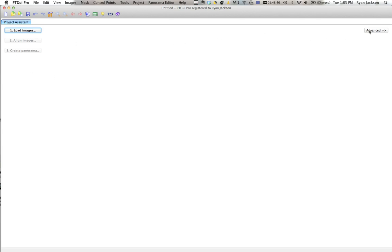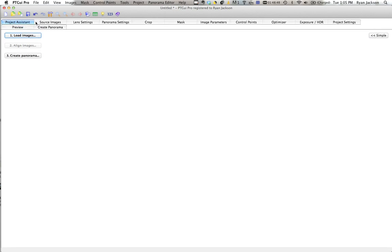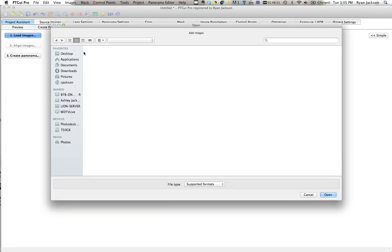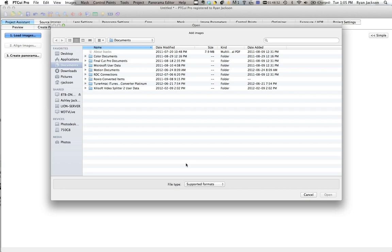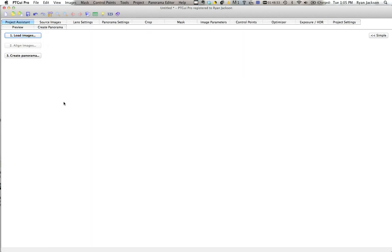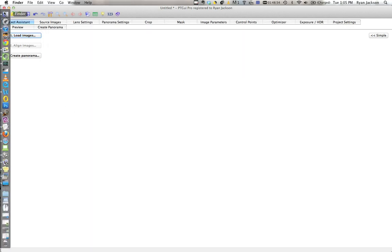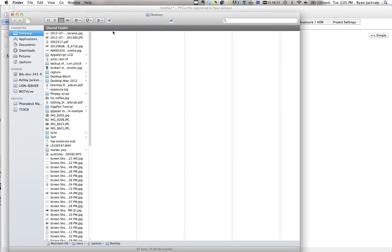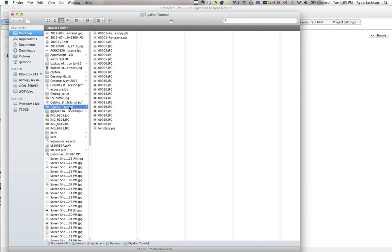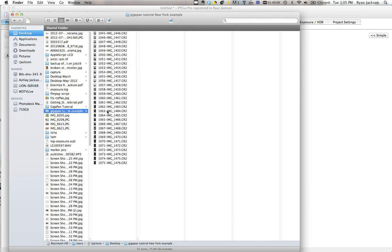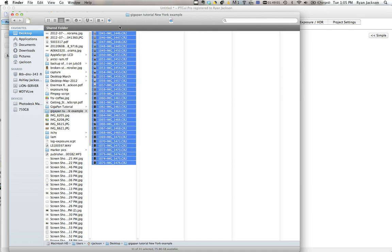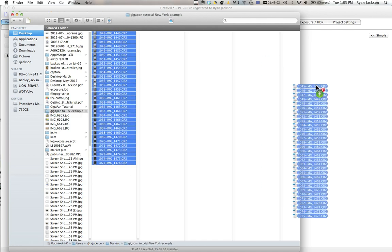First thing I always do, I click on Advanced. That brings up more options. Now I go to Load Images and I select the images, or alternatively you can go to your desktop and find some images you want and select them and drag and drop them.